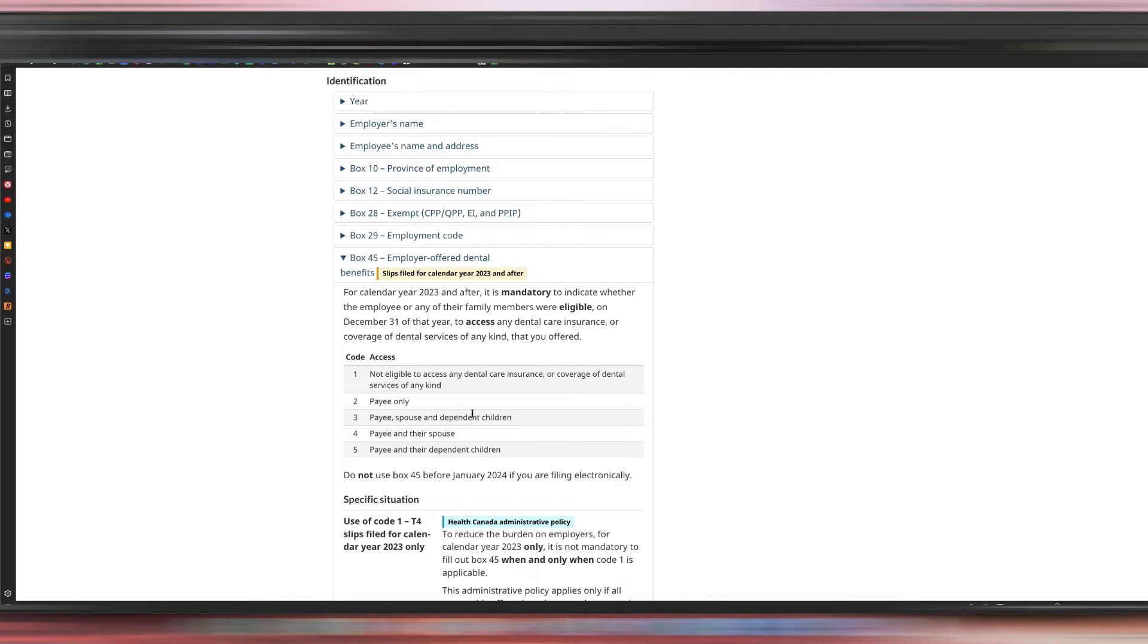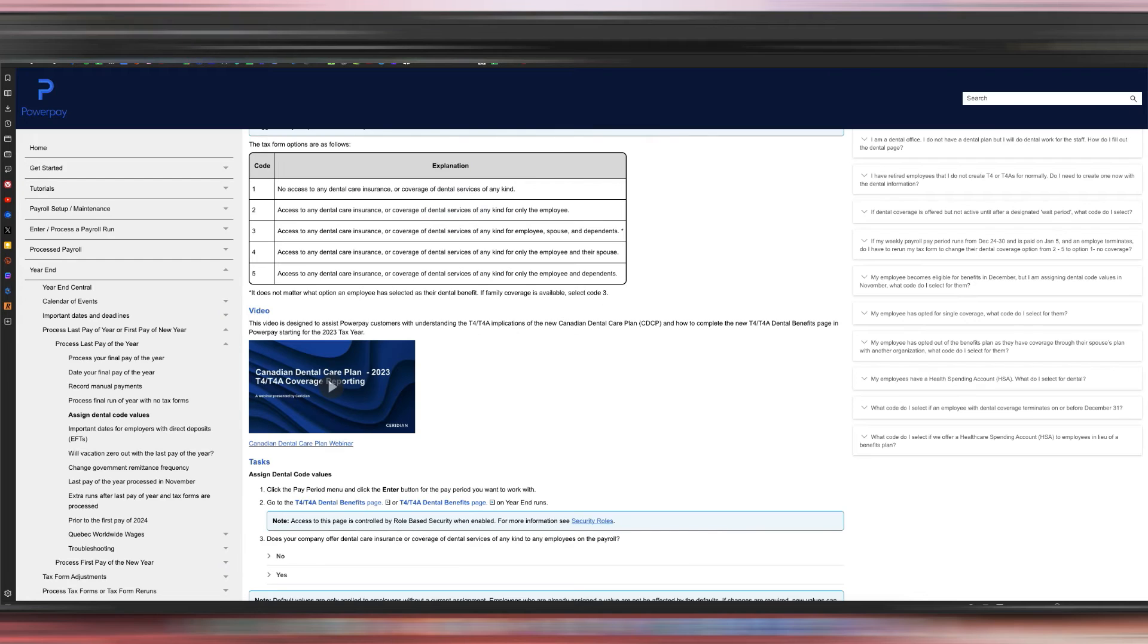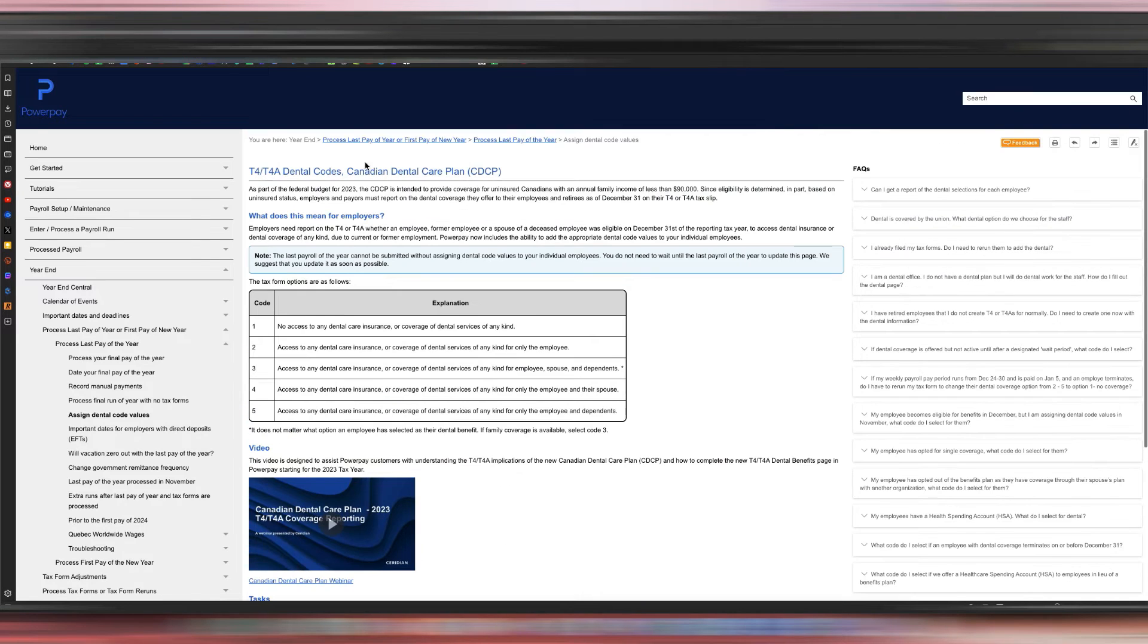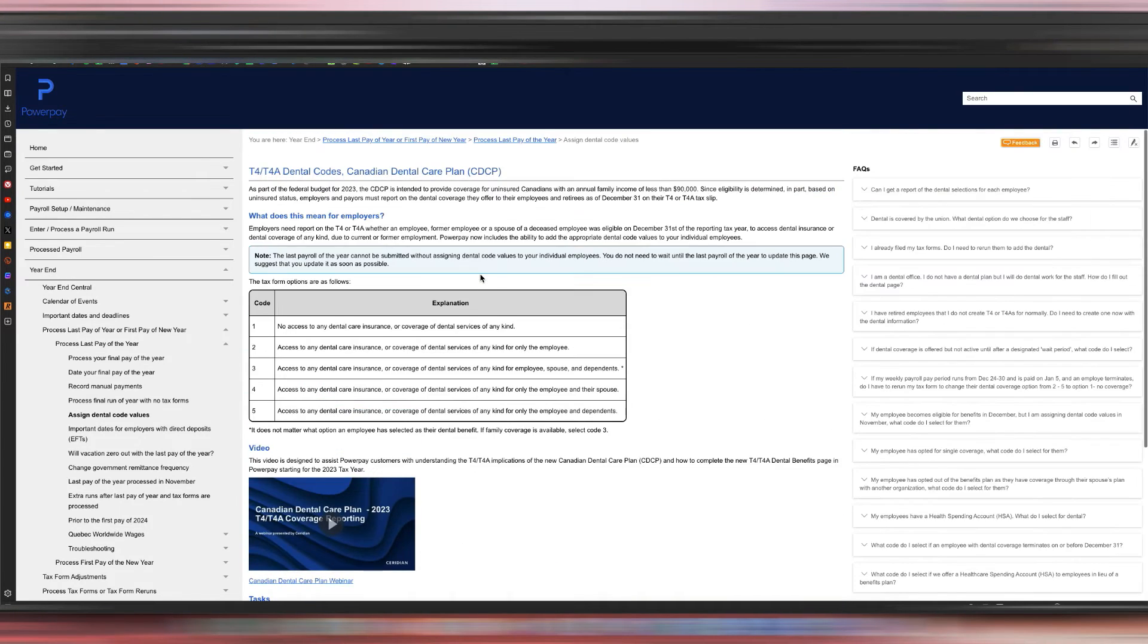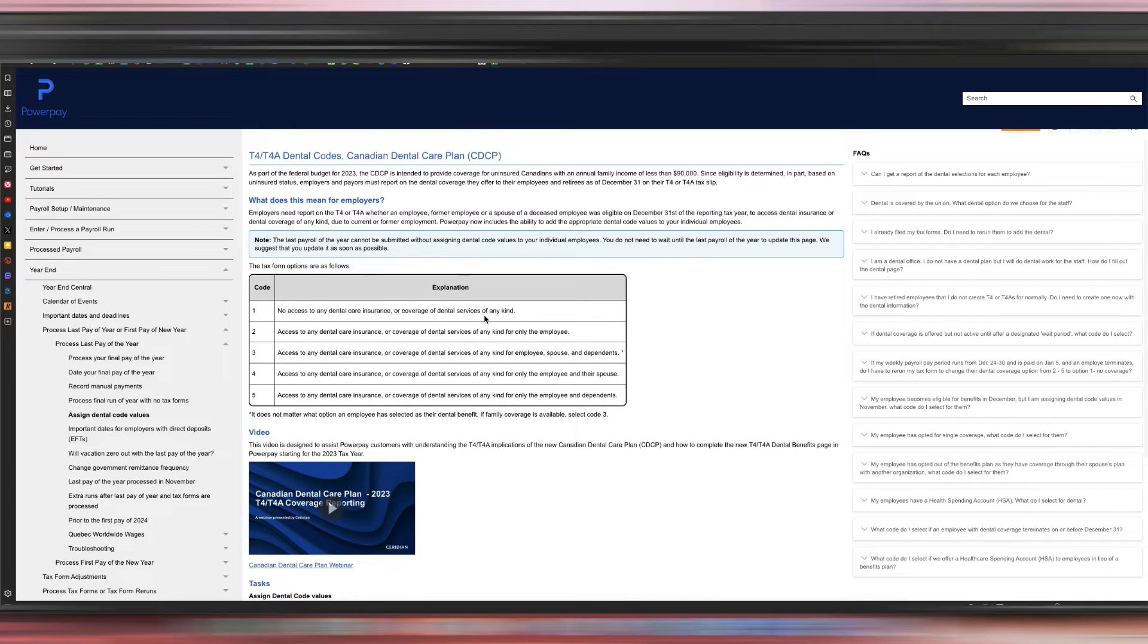Again, it's not if you took the benefits, if you had access to those benefits. So I'm going to link this down below because this was such a great resource for me to understand more what they were looking for.